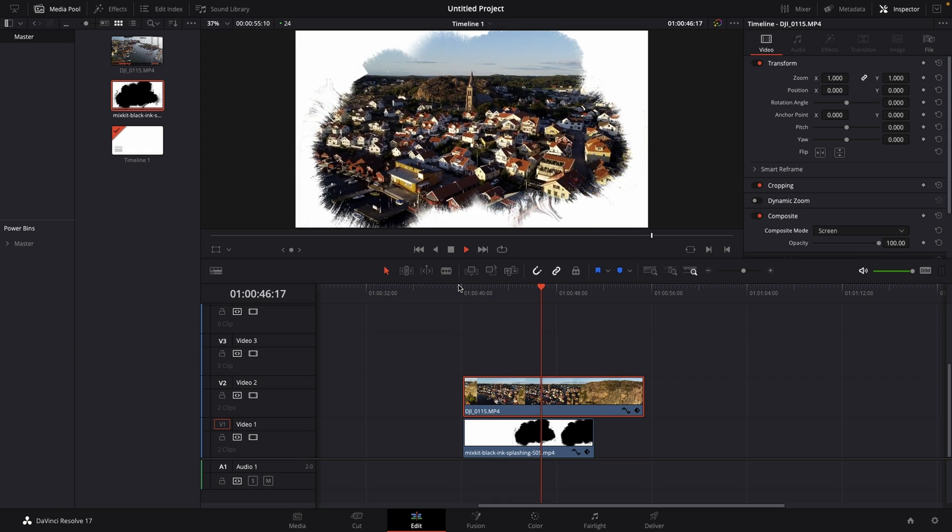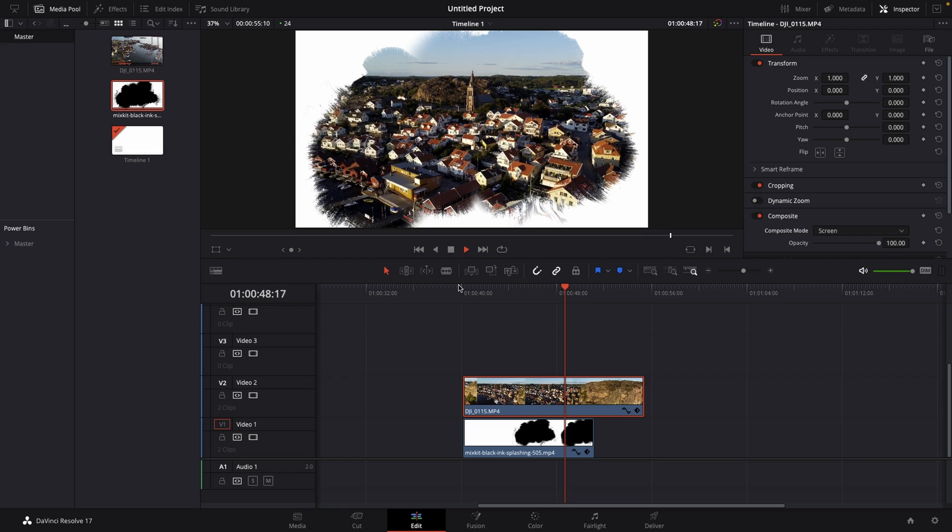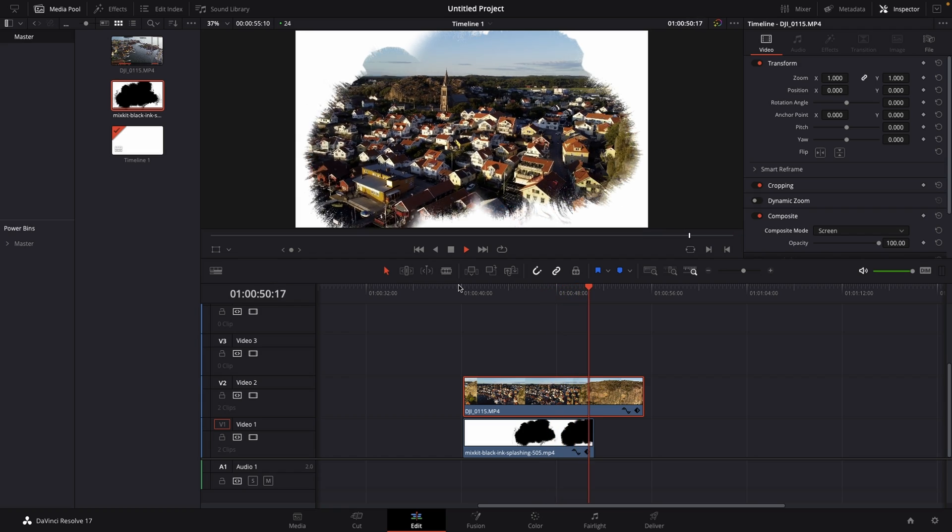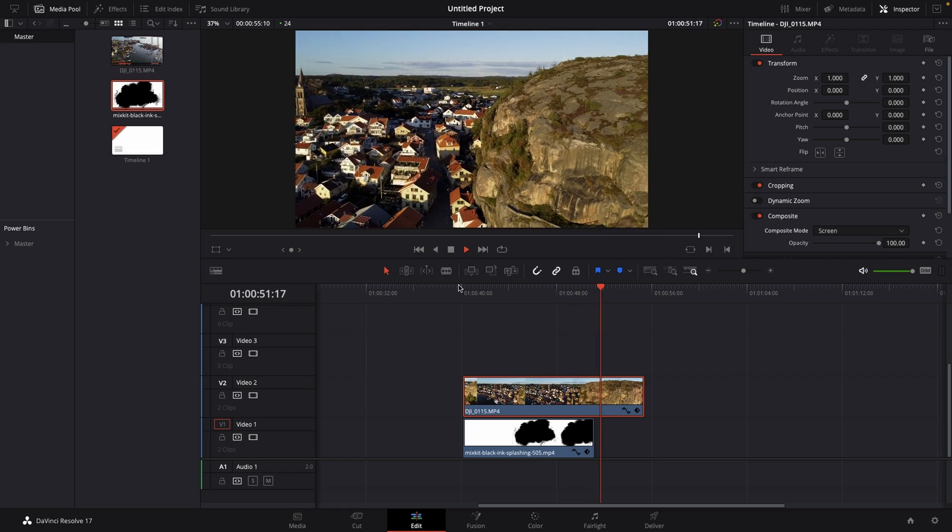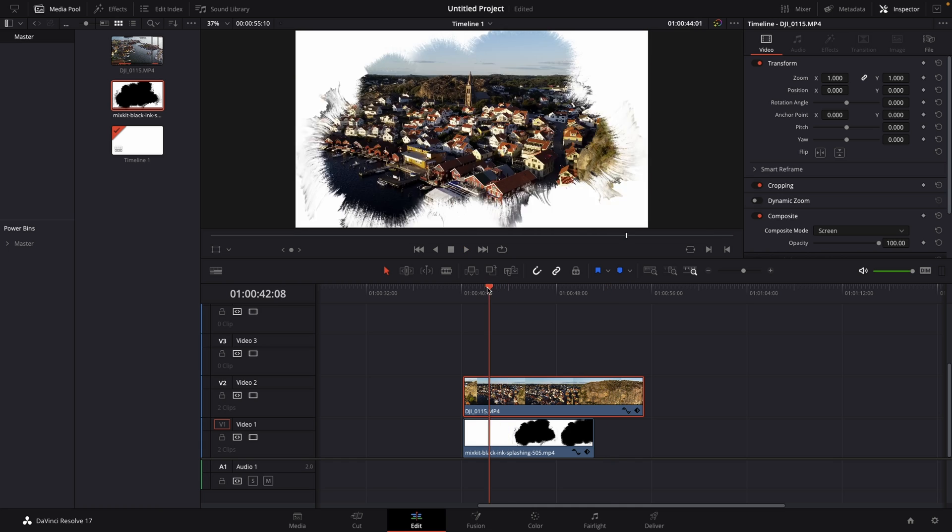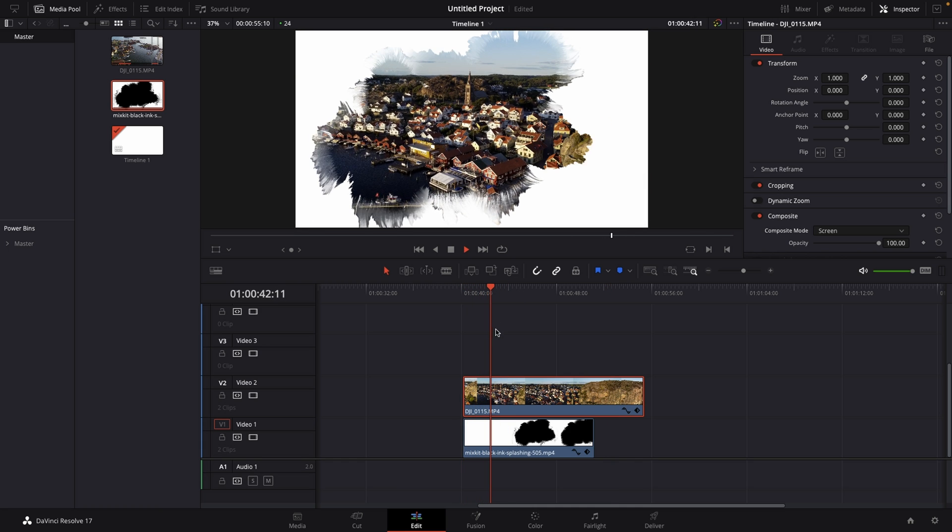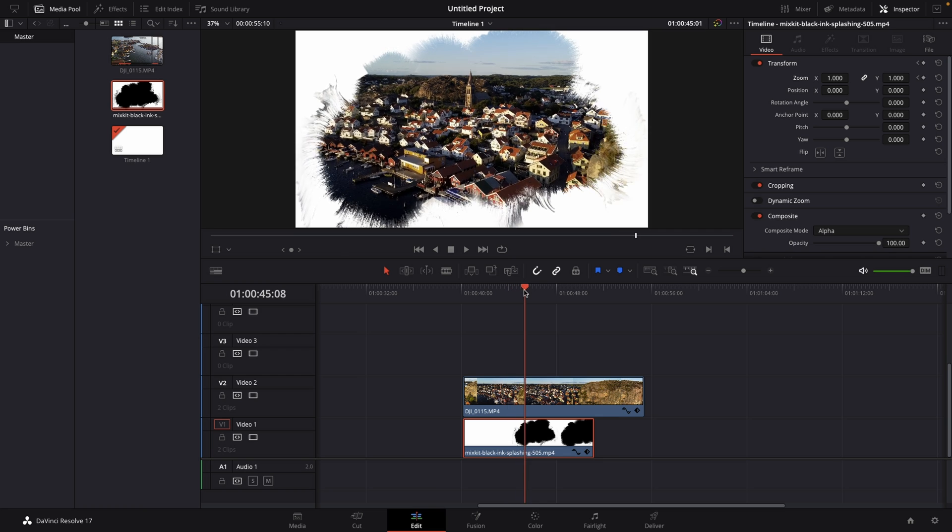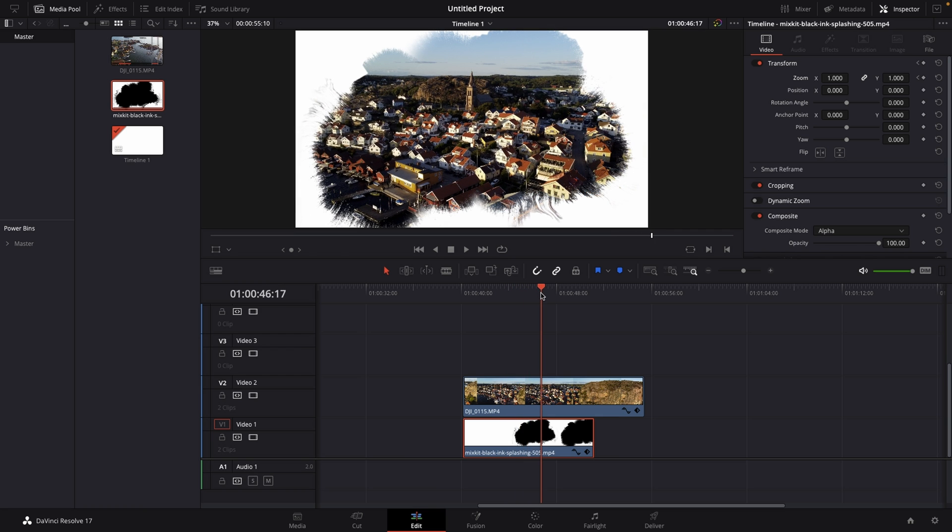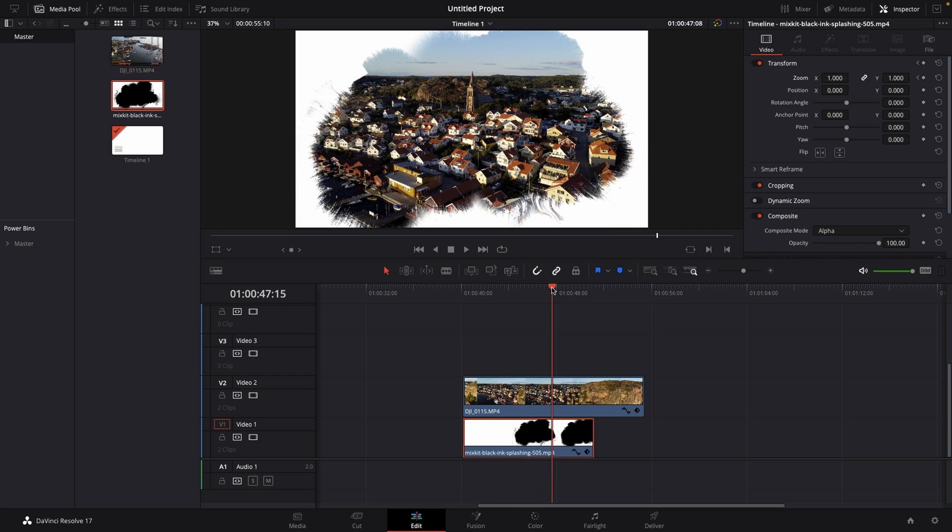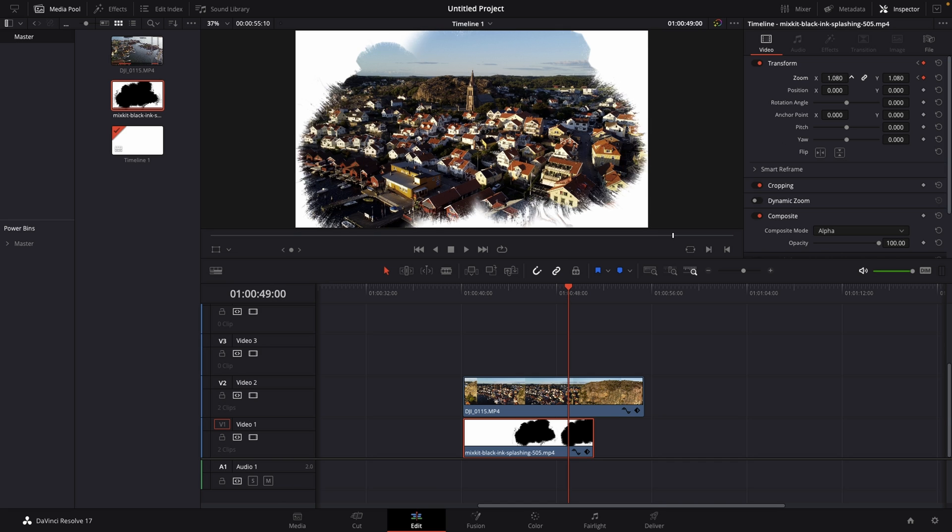And right now you'll notice one thing - the matte just disappears completely. So what I would do is start scaling this up, set a keyframe on zoom, and then move a little bit towards the end to where the matte is completely unfolded, just like so, and then zoom in until you don't see any of the matte.